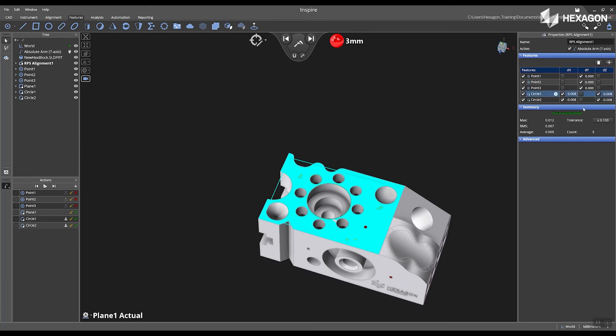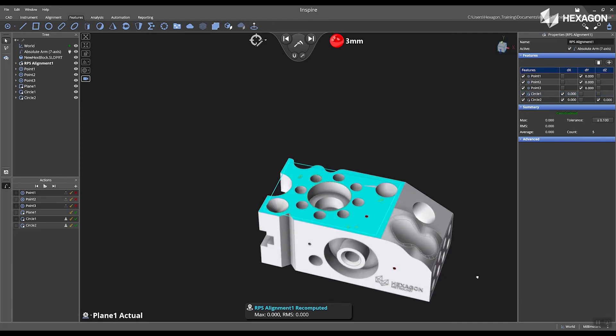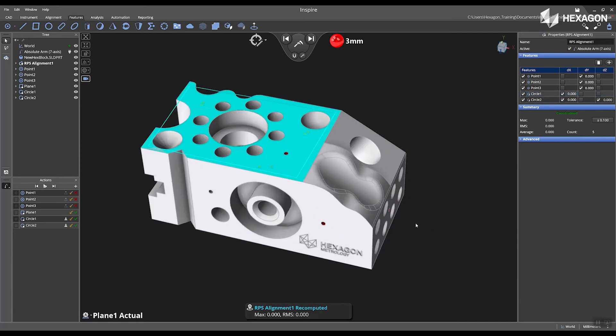Now, if I remove the DZ value from my circle 1, it says Constraint, and I have zero deviation from my RPS alignment.